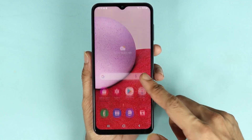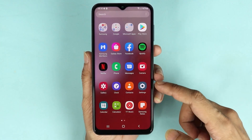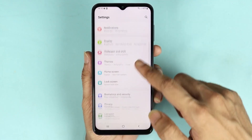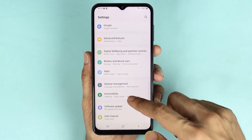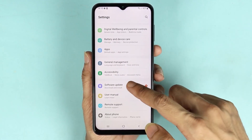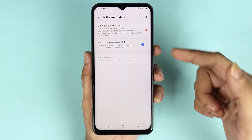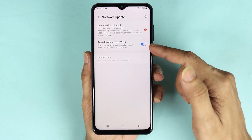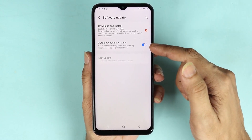Swipe up from the bottom and here is the Settings app — tap on it. Now scroll down until you find Software Update and tap on it.